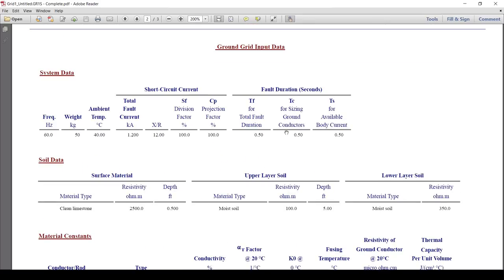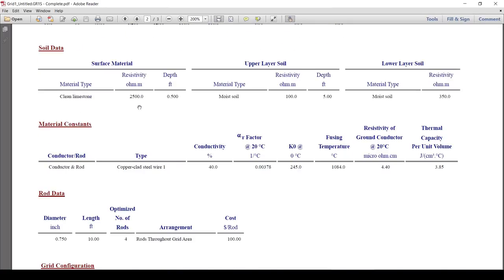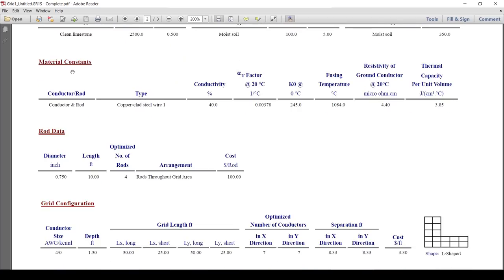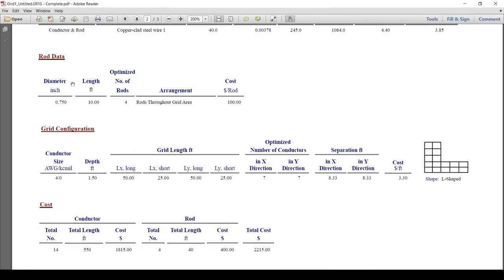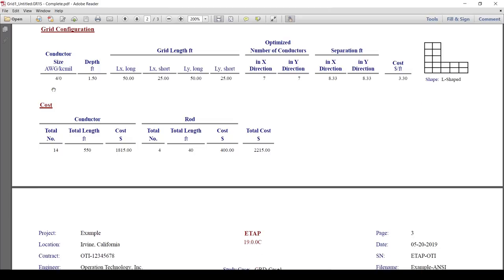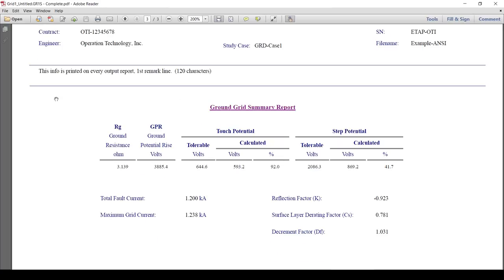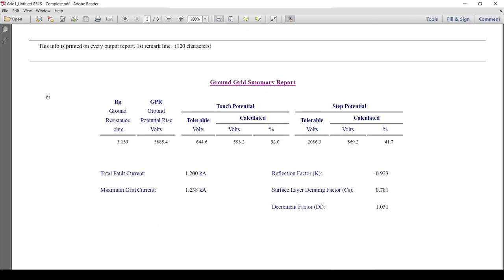We can also take a look at the complete PDF report, which you can also export to Excel, Word, or other formats. The total length of the conductors is 550 feet and the total length of the ground rods is 40 feet. The report includes system data — short circuit current, single line to ground values, fault duration — soil data with surface material, upper layer, and lower layer, material constants for the conductor and rod material, rod data with total number of rods, grid configuration, length and width, total cost, number of conductors, and number of rods. Most importantly, on the last page we have our calculated values: ground potential rise or GPR, ground resistance or RG, and the touch and step potential calculated values.